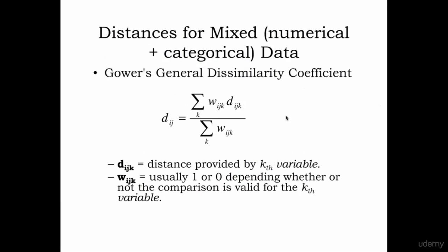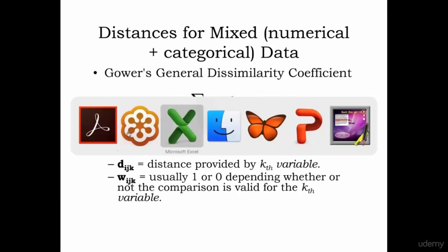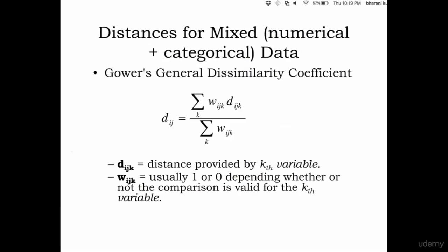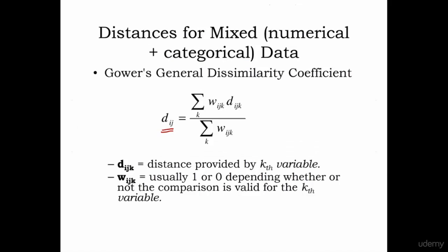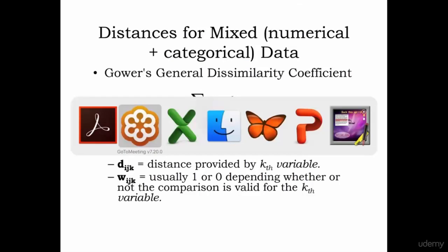If you do not want to create the dummy variable, this is how you calculate the distance between two records. Just remember this formula, I will write it down.